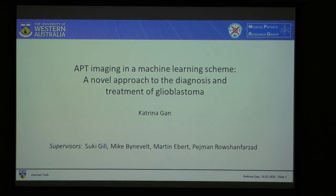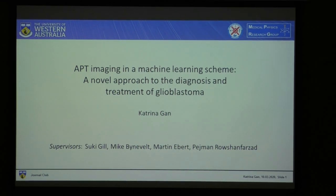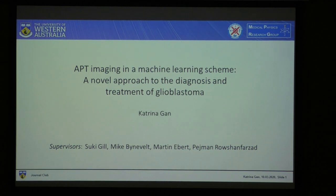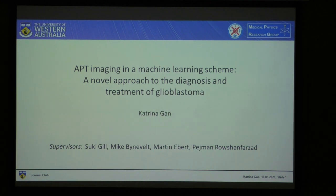I'll be presenting a literature review on my master's project, which is titled APT Imaging in a Machine Learning Scheme: a novel approach to the diagnosis and treatment of glioblastoma.